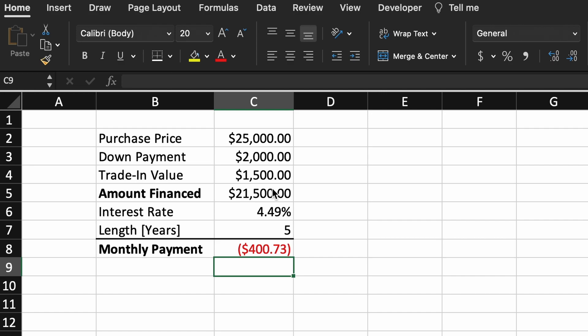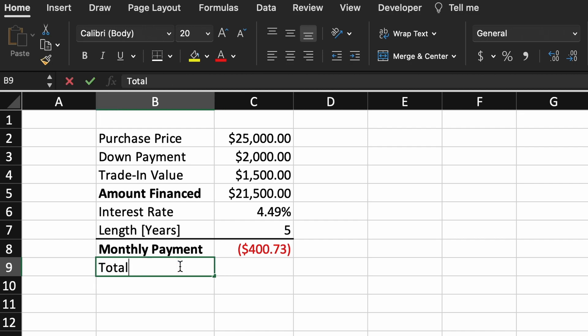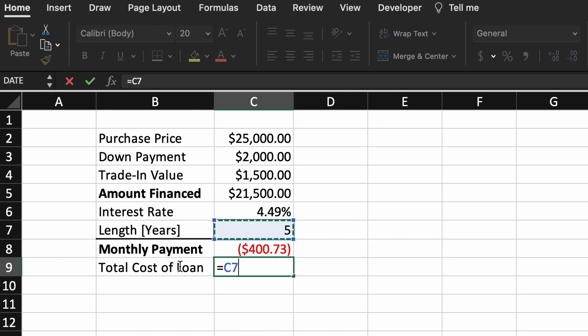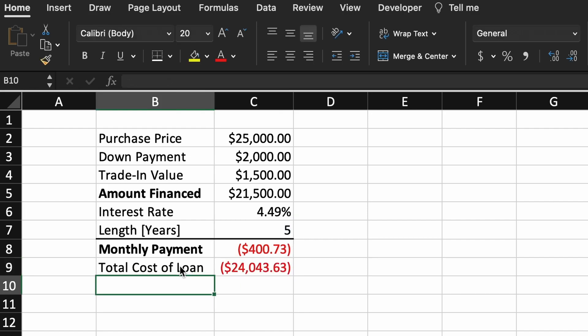Well, fortunately this is very easy to find. To calculate the cost of this loan, all we need to do is multiply our monthly payments by the number of months that we are paying the loan. So 5 years times 12 months times our monthly payment. Therefore the total loan cost will be $24,043.63.